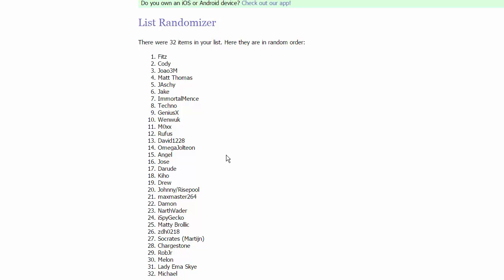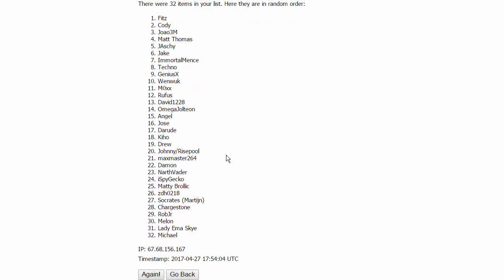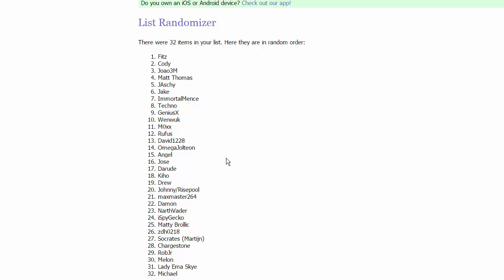In the seventh group, of course, we have Matty Brolic, King Shirtless himself, ZDH, the Legend, Socrates or Martin, and Chargestone. And to wrap up everything, in the last group in the Sinnoh conference, we have Rob Jr., Lady Emma Sky, and Michael Melintosh.